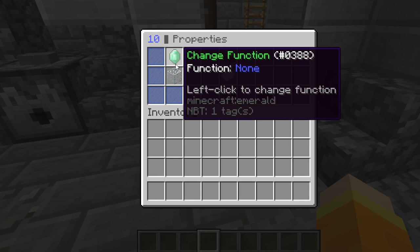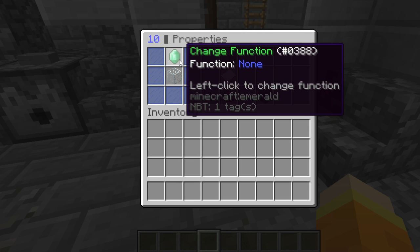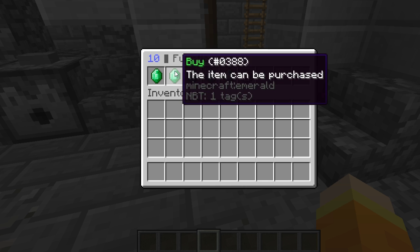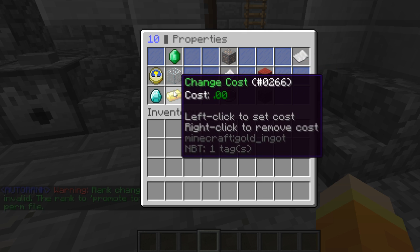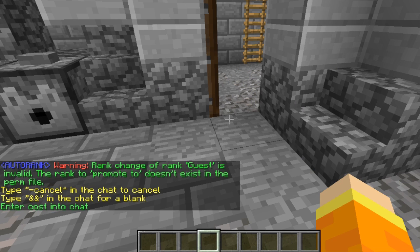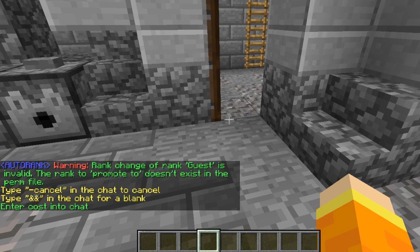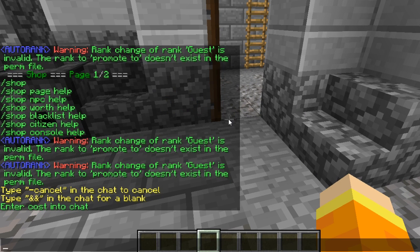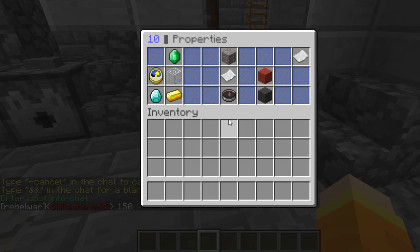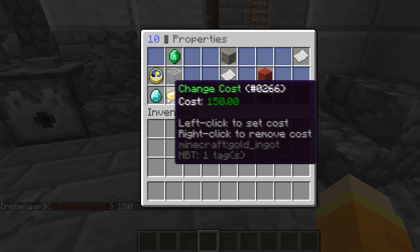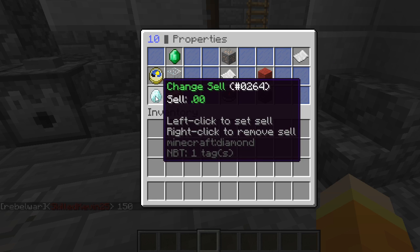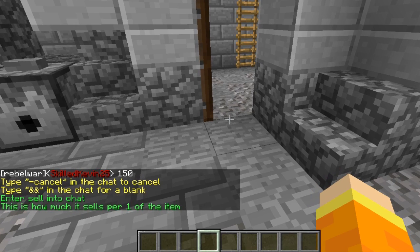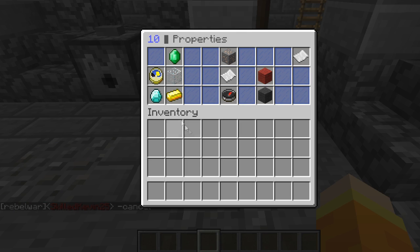To edit the items to include a buy and sell price, left-click on the item and choose "Change Function". We're going to set it up to be able to buy this item and change the cost. It asks us to type the cost in chat — let's make this 150. It'll automatically set that cost of 150. We're going to set up a sell price of 50 as well.